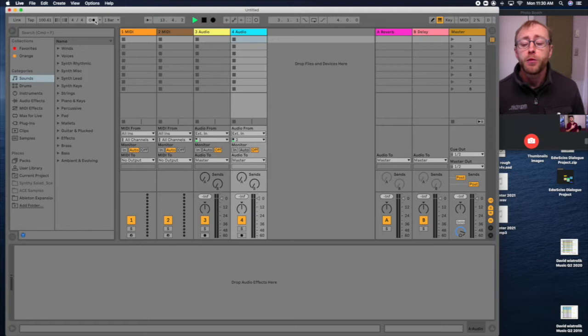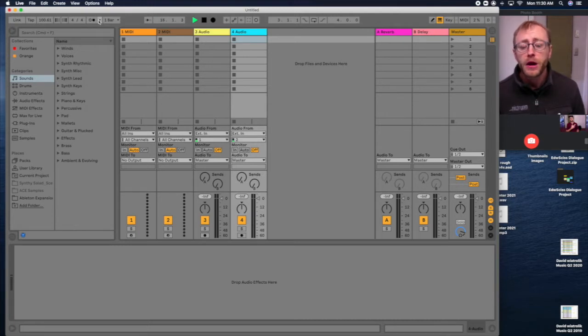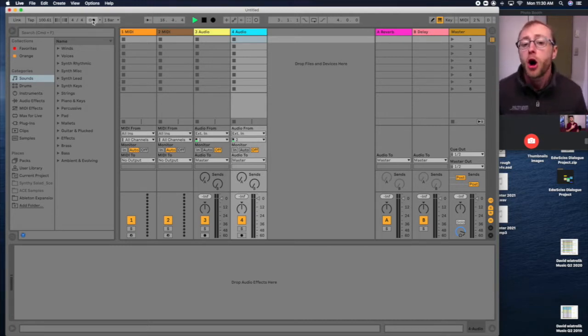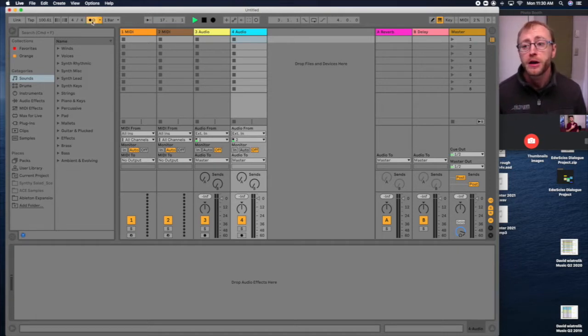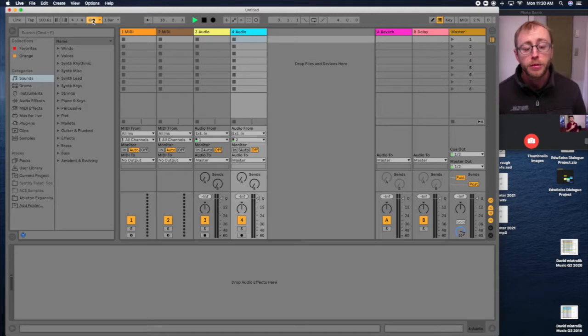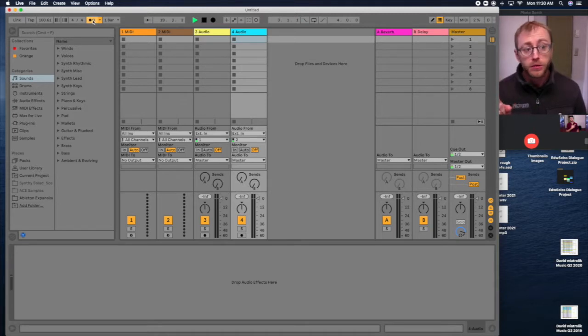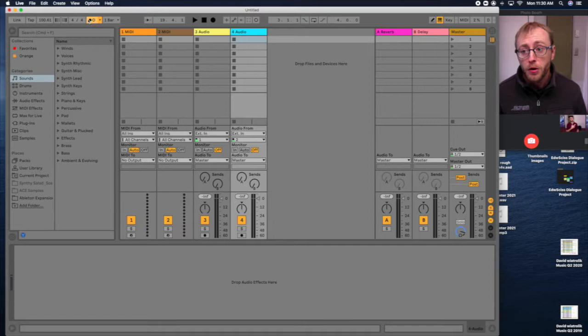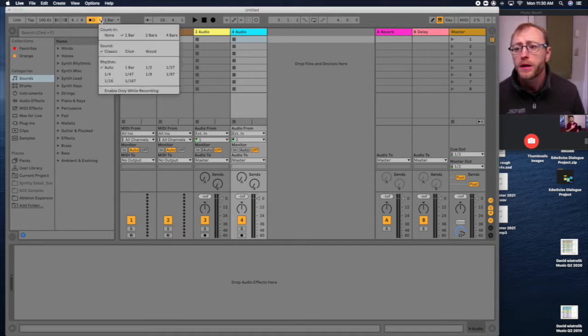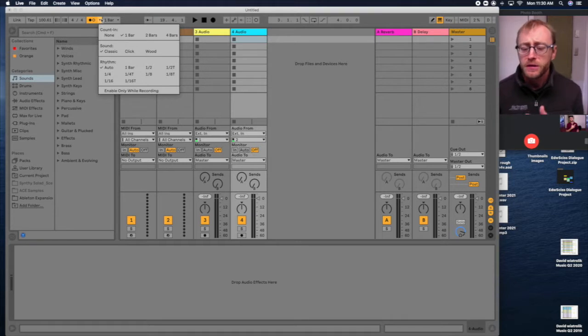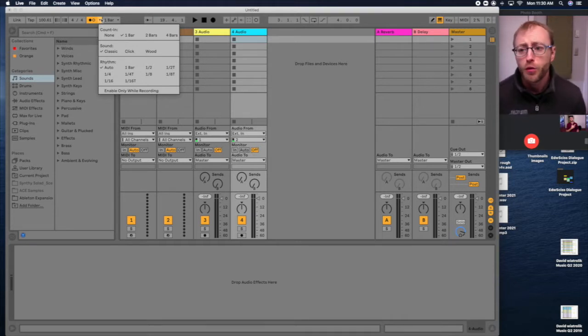This next button with these two circles right here, this is going to be turning on and off your metronome. So if you want to hear the clicking metronome going as you are playing music, you select that, and whenever you hit play or hit record, it will click with the metronome. There's a little arrow to the right of that which you can select what kind of counting you want.